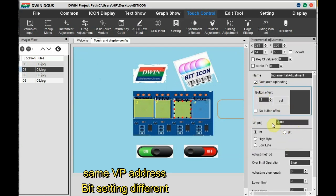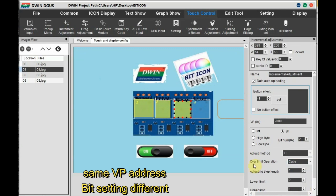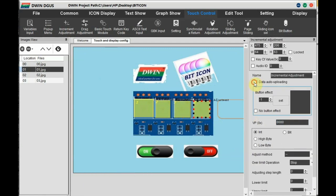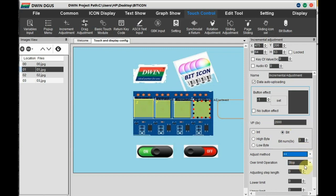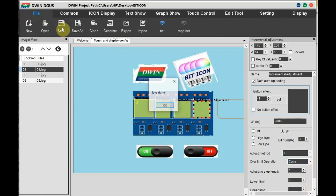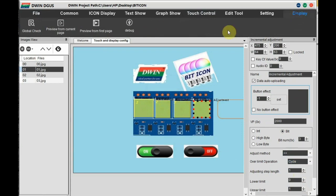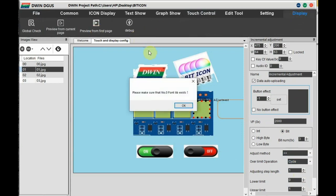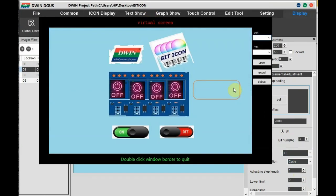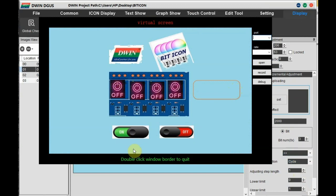And you can click on data auto uploading so that the data is uploaded to the UART. So for the second relay the bit is two, for the third relay bit is three. Save this and for preview click on Preview. Your preview window opens. Now you can click on each individual icon and you can see on and off icon changes.